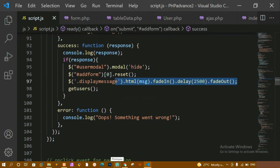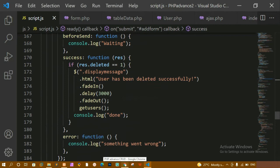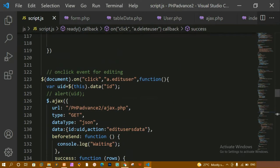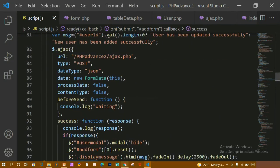This is how we are going to display the message. For the delete action, we have done the same thing — inside the HTML I directly passed the message because there is no condition to check; we are directly deleting the user. Then fade in, delay, and fade out, and finally calling the get users function.